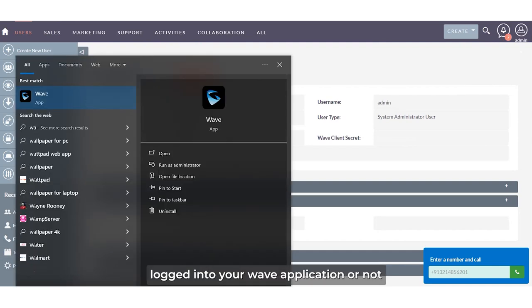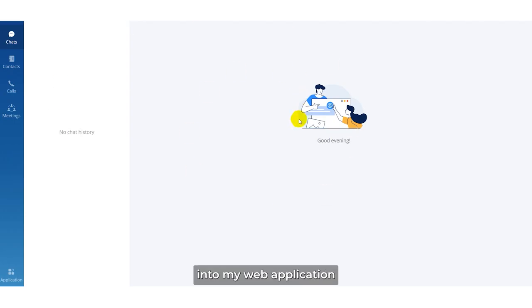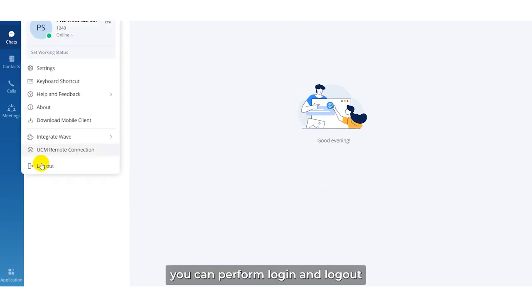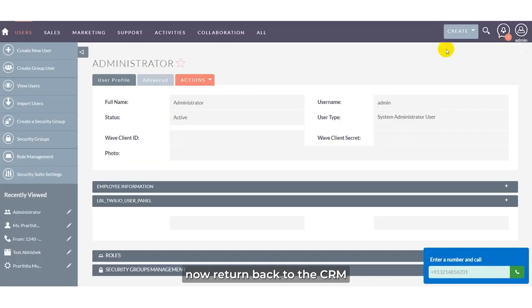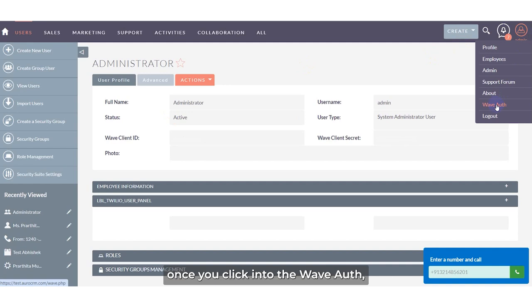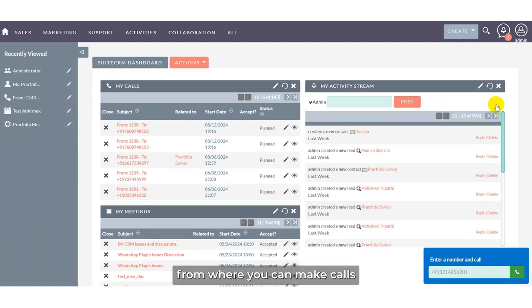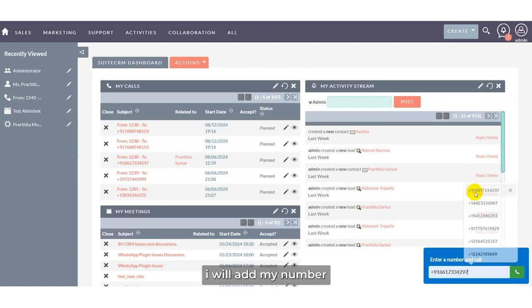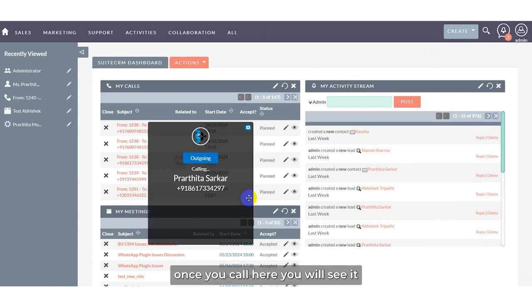As you can see, I have already logged into my Wave application. You can perform login and logout using the profile. Now return to the CRM and click 'Wave Auth'. Once you click Wave Auth, it will navigate you to the dashboard section from where you can make calls.